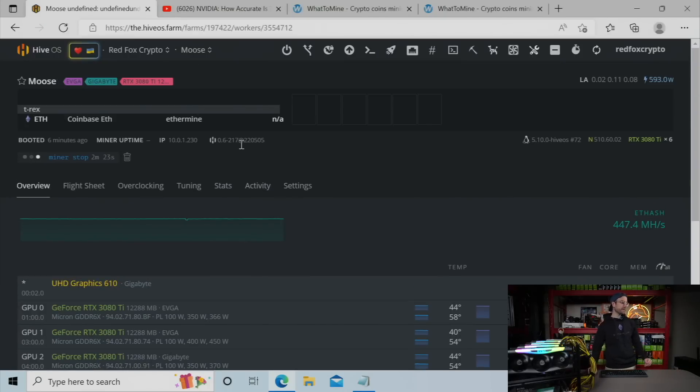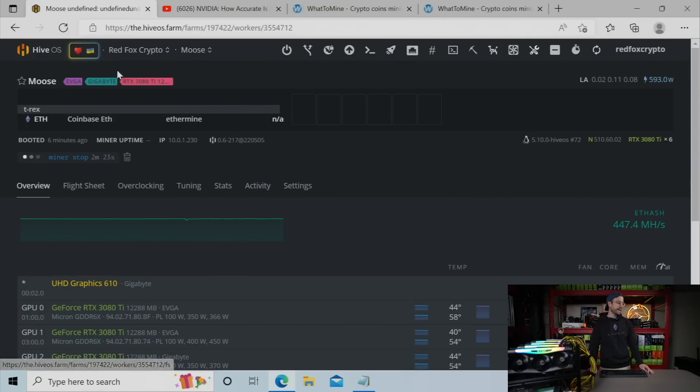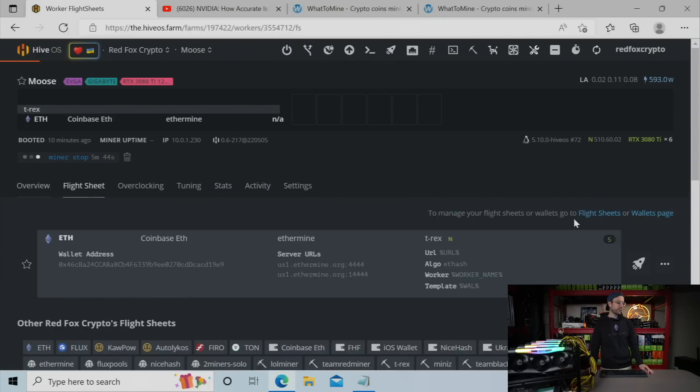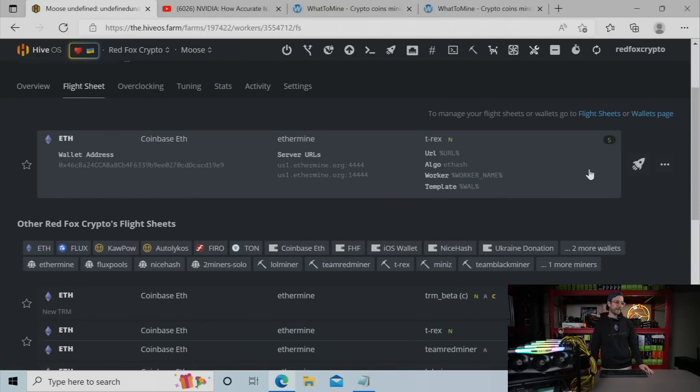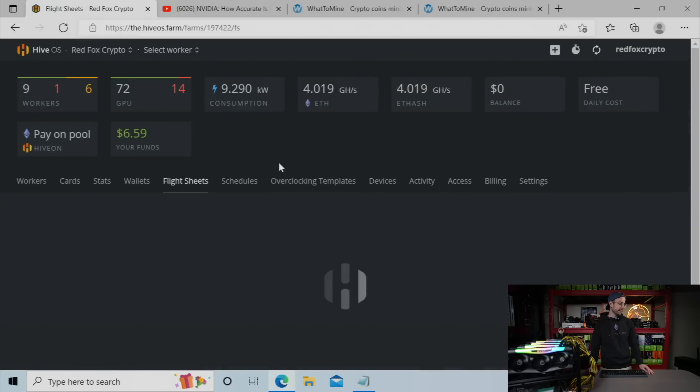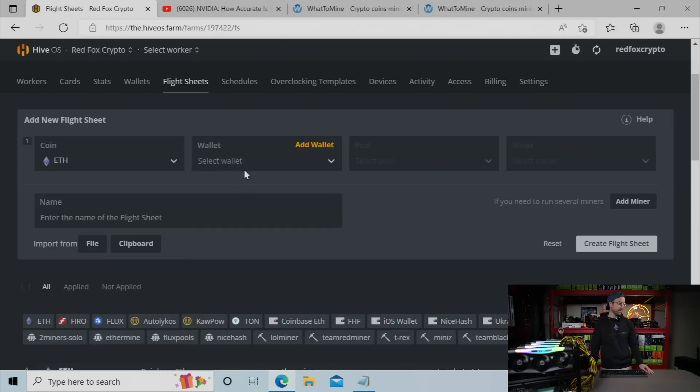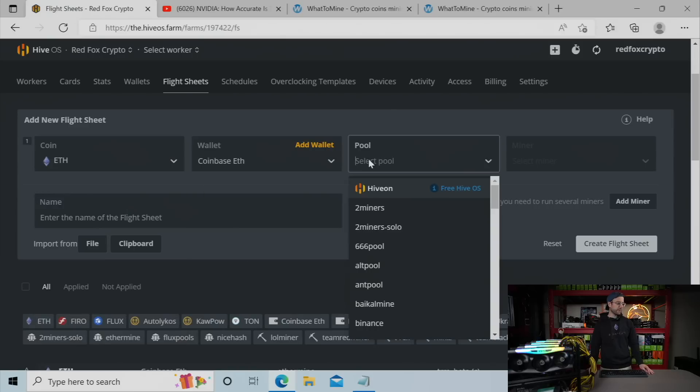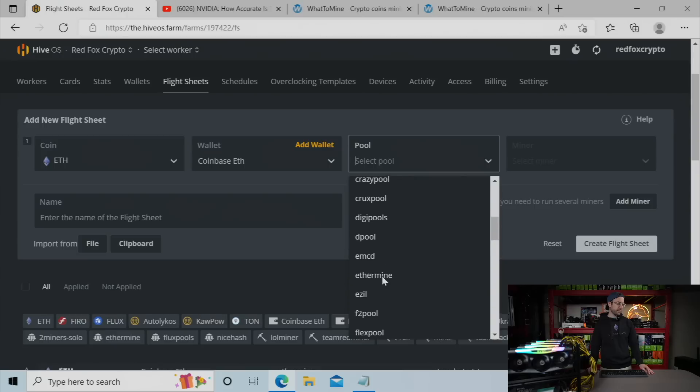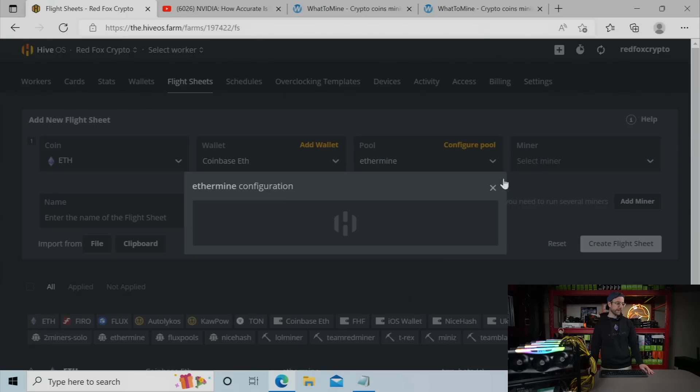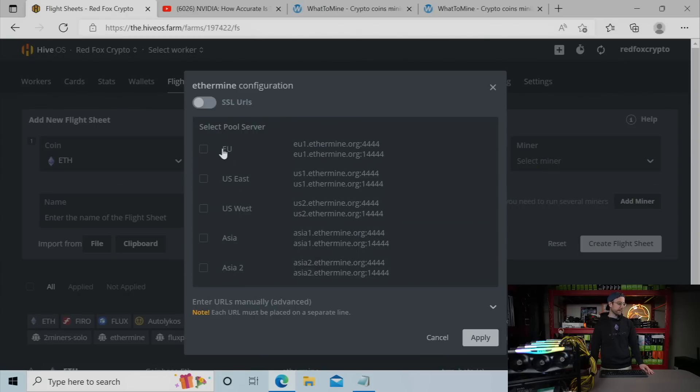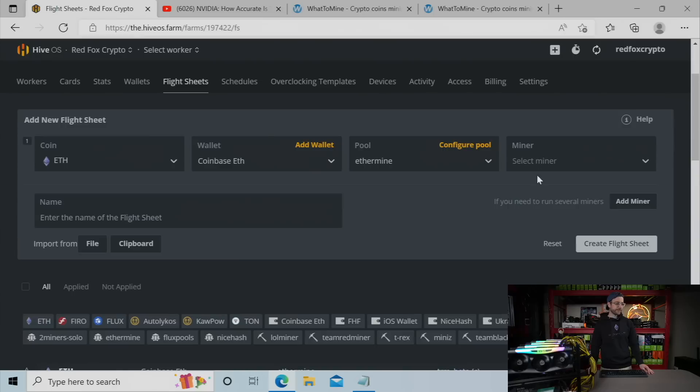First thing you got to do is come over to your flight sheet and create a new flight sheet that has NB miner. So we're going to do that. Head over here, select the coin. It's going to be Ethereum. The wallet I'm going to use, the pool I'm going to use, Ethermine. You can use whatever pool you'd like. And I'm going to select the US East because that's where I'm at.